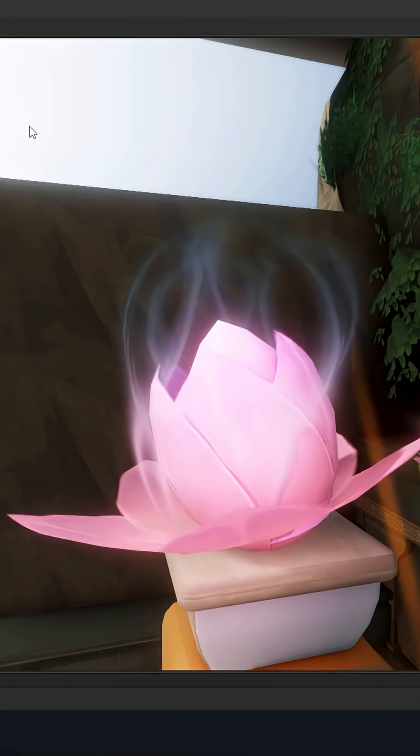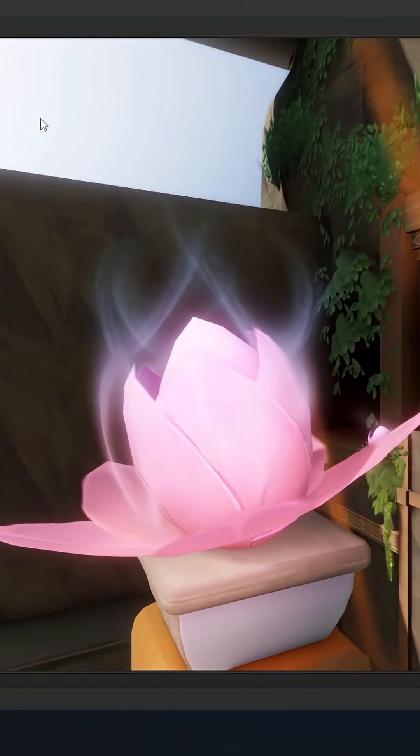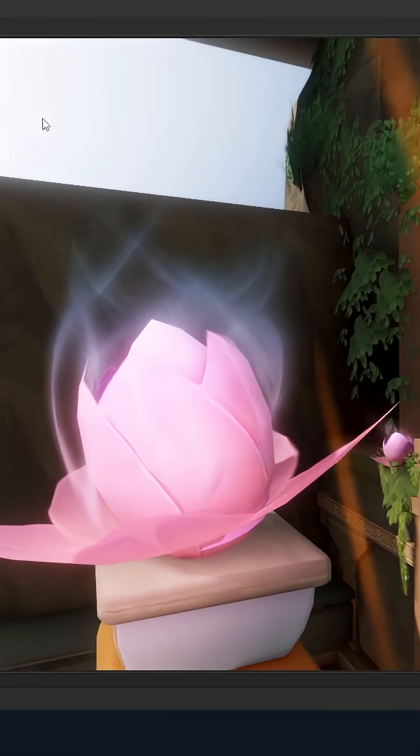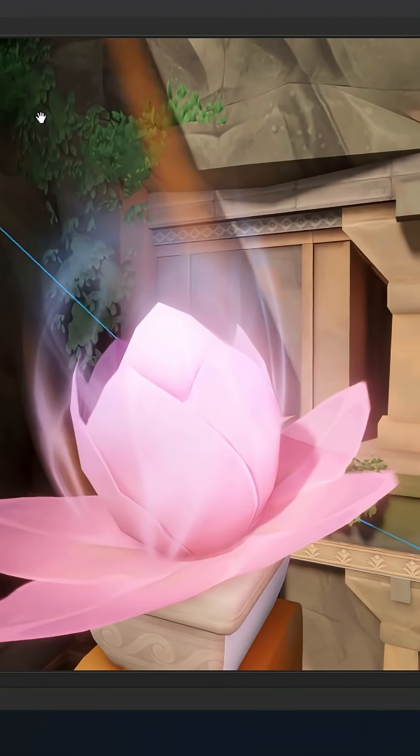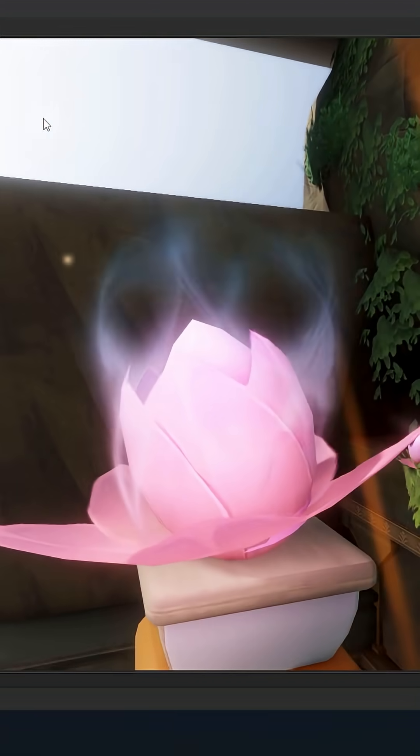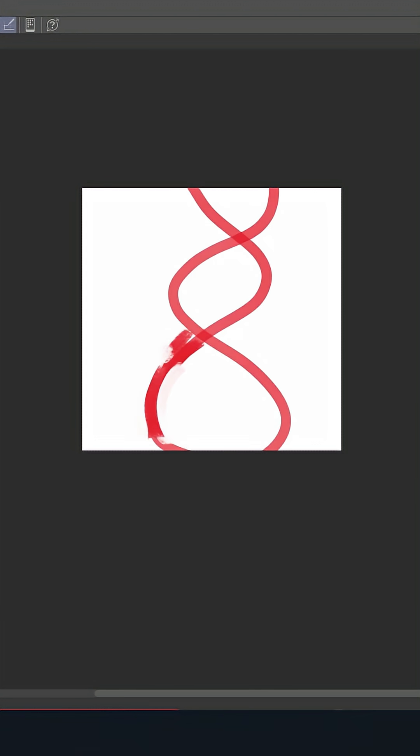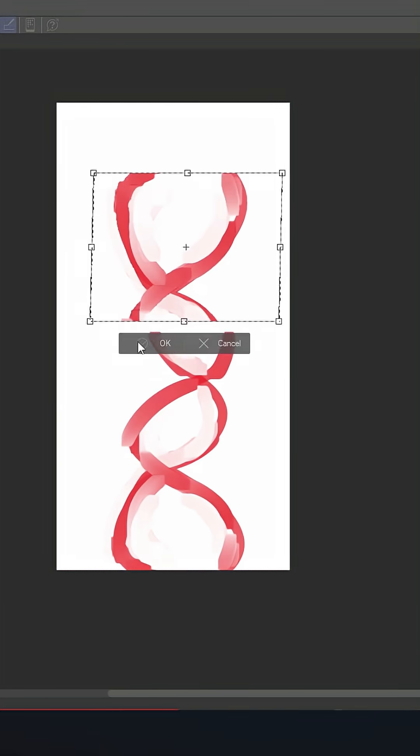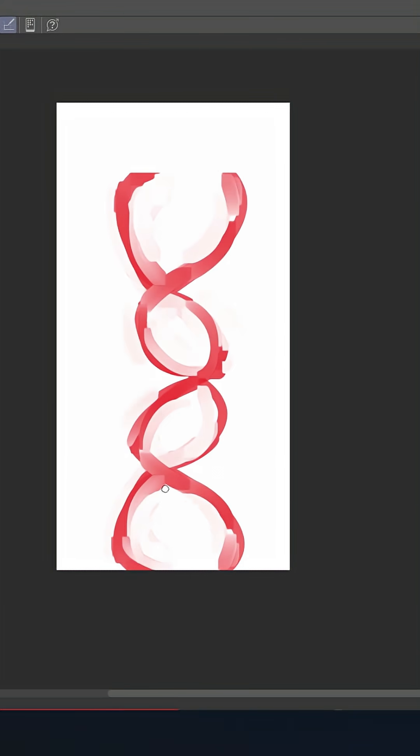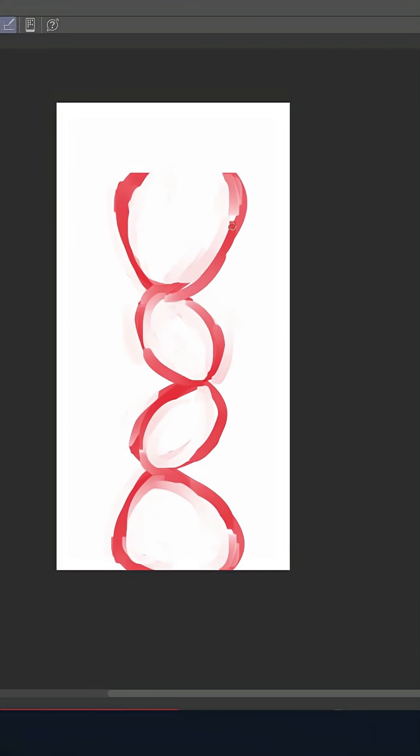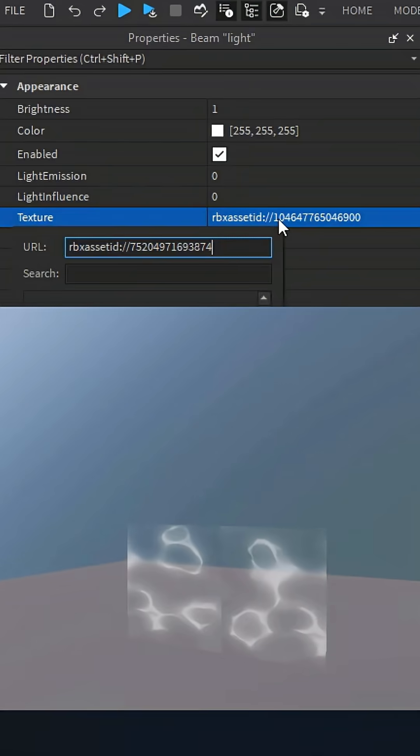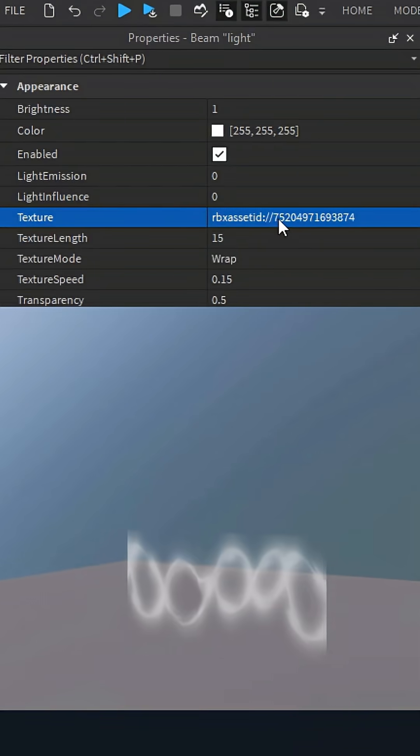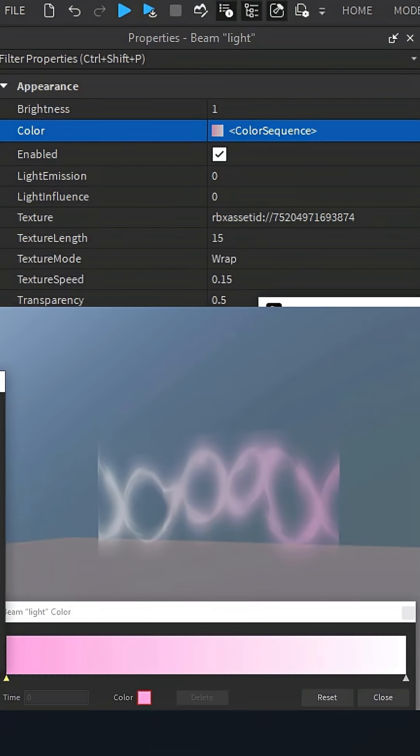Want to know how I made the cool glowing lines on this flower? It's easy. Guess what I did? I drew it. I drew the lines and made sure it's seamless. After I finished drawing it, I put it within a light beam and then changed the settings.